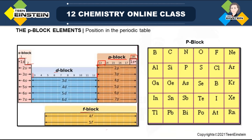So in p-block we have group 13, then 14, 15, 16, 17, and 18 — a total of six groups.